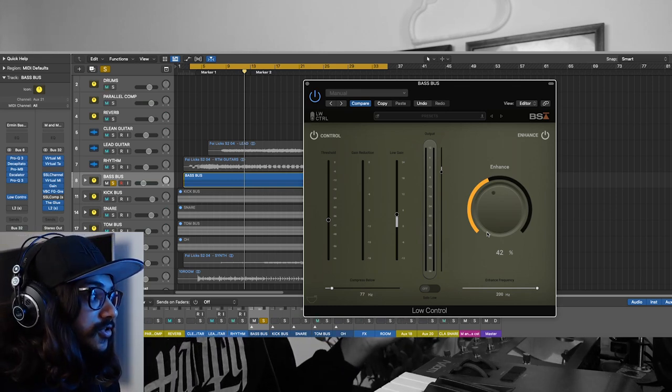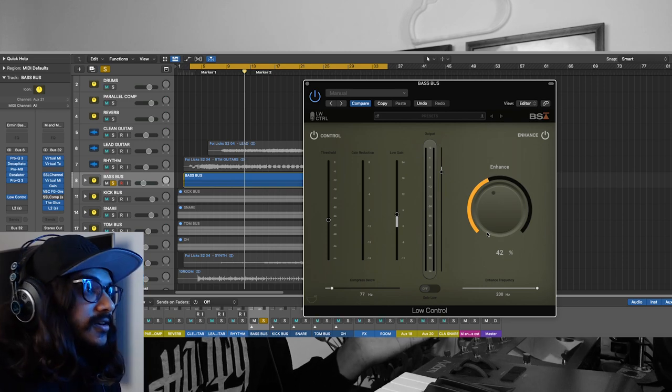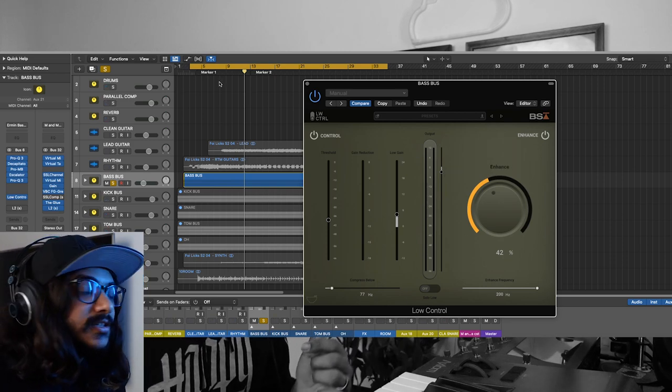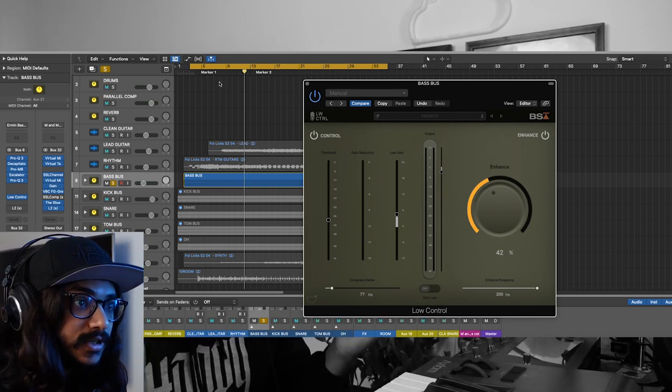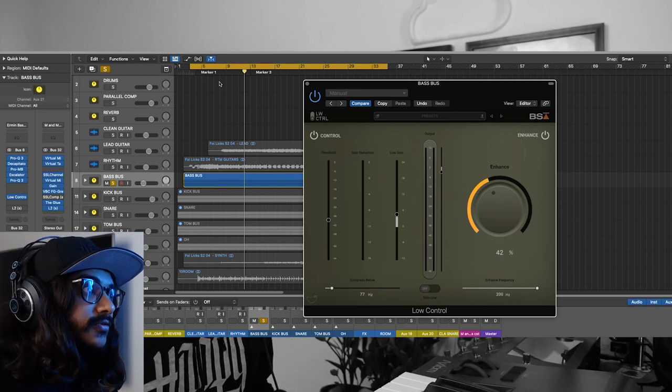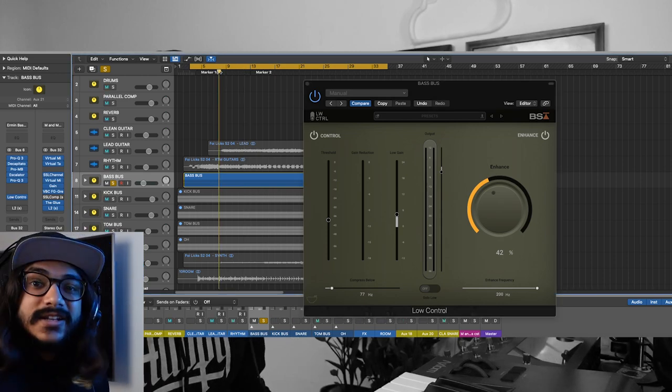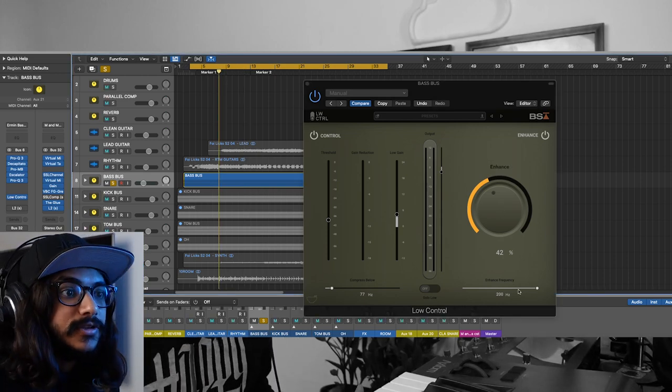You can ideally hear what's going on in smaller speakers like mine or when you're using it on headphones, or if you're listening to it. It translates really well into all systems when you use the enhanced control at a higher frequency range.